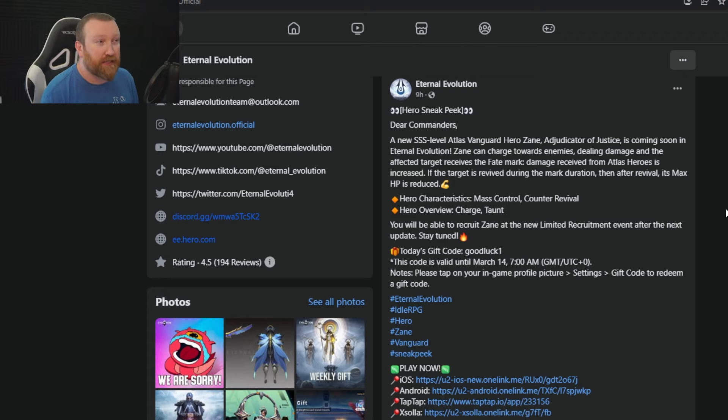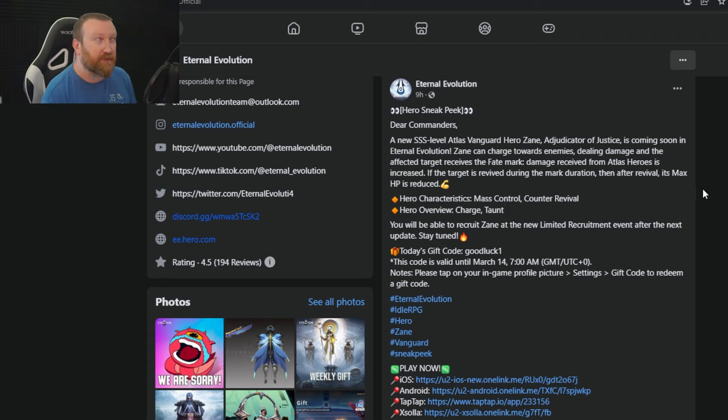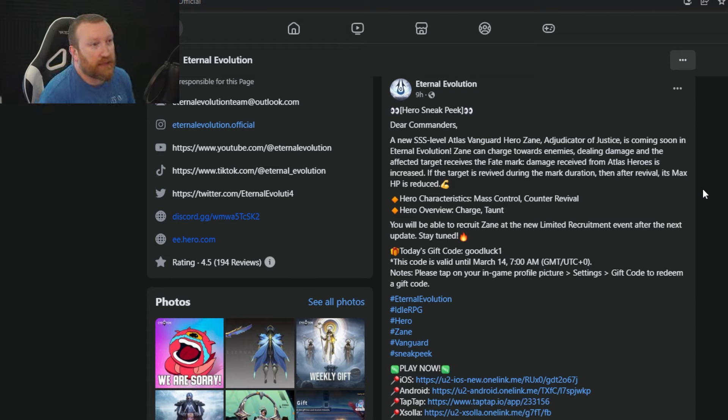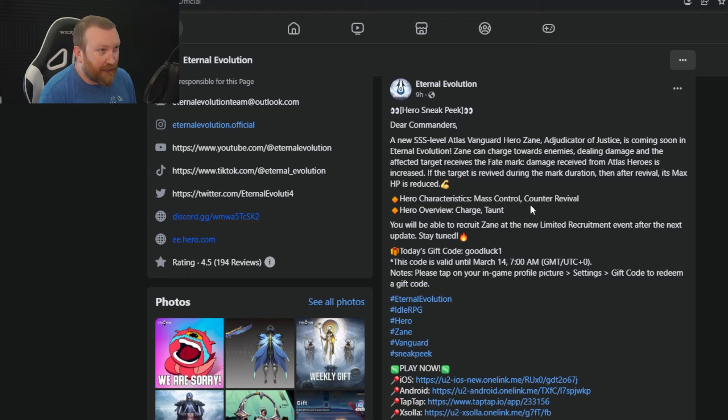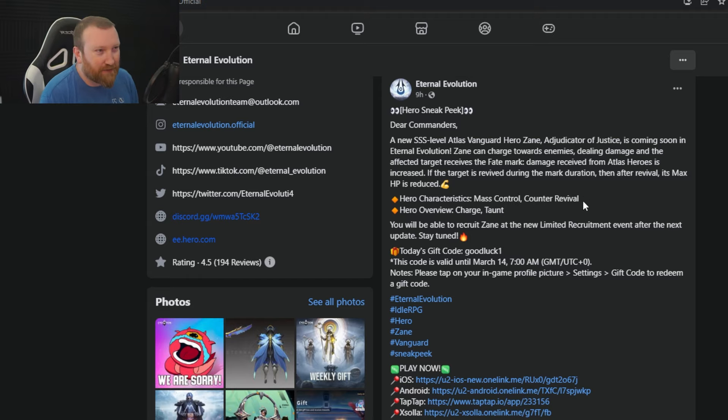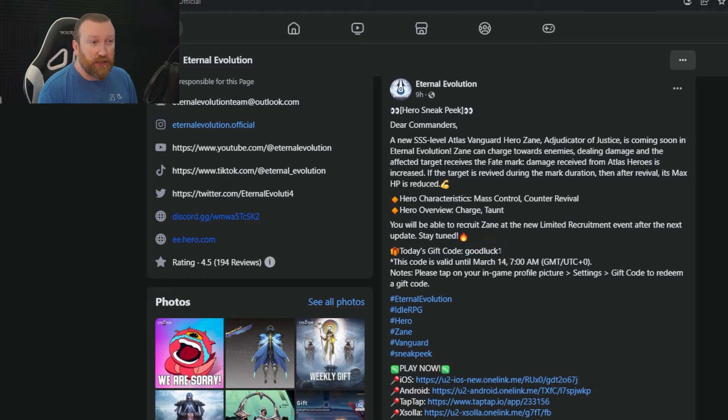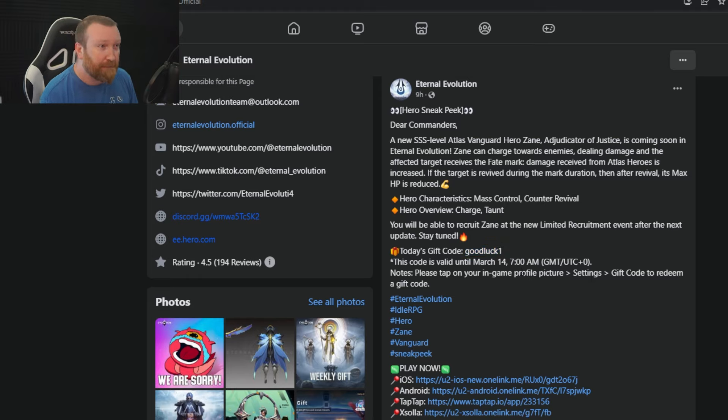Damage received from Atlas heroes is increased with that Fate Mark. If the target is revived during the mark's duration, then after revival its max HP is reduced. So that's kind of similar to what Artemis does. It says mass control, I don't know about that. Account revival, kind of, sort of. Charge and a taunt feature. So that is interesting and that will be coming out this week as well. And again, another code for you guys, Good Luck One. So you got two codes coming to you today.